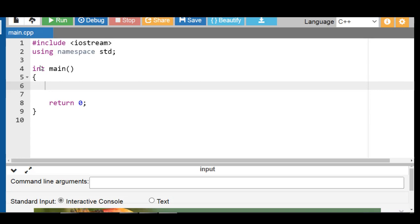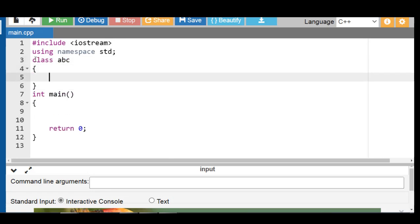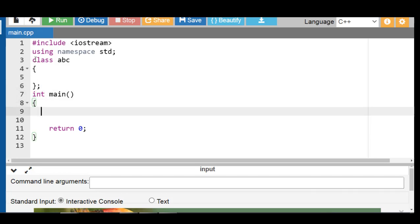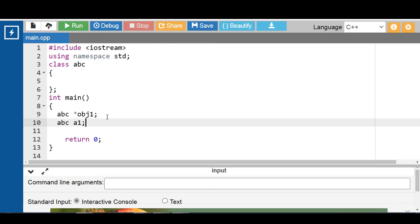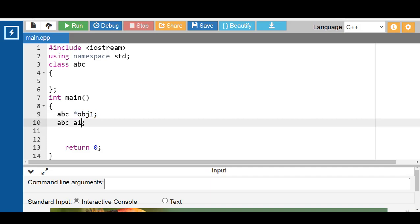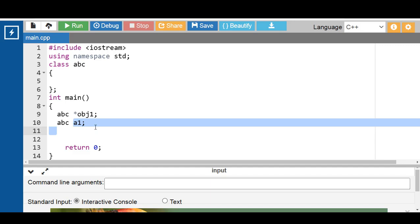For creating a pointer to an object in C++, first of all create a class — ABC is the name of the class. Inside the main function, create the pointer to object: write the name of the class, then the star operator, then the pointer name OBJ1. So OBJ1 is a pointer to object. Also, ABC A1 — A1 is a normal object. So star OBJ1 is a pointer to object and A1 is a normal object of the class.